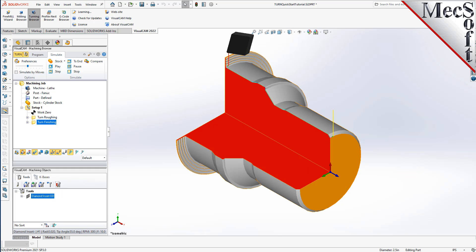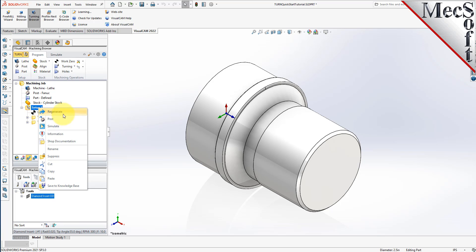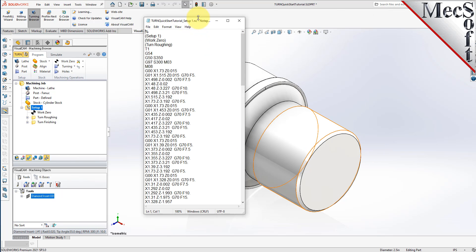With the completed toolpaths, we're ready to post-process to an output text file containing G-codes that can then be sent to the machine tool to actually machine the part. Switch to the Program tab and turn off Stock Visibility. Select Setup 1 from the Machining Browser, right-click, and select Post — this will post-process all operations created under the Setup. Use the Post and Save As dialog to specify an output file name and location. By default, the part file name and setup name are appended for the G-code file name, and the file will be saved to the folder where the part file is located. Pick Post and the G-code file is displayed in Notepad, where it can be viewed or edited manually.